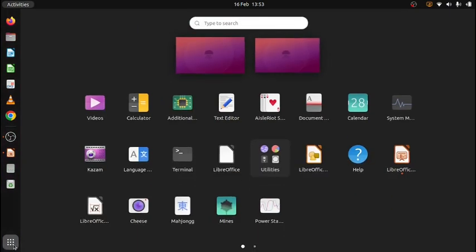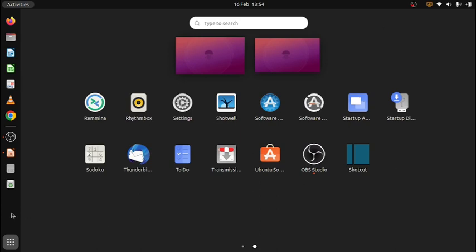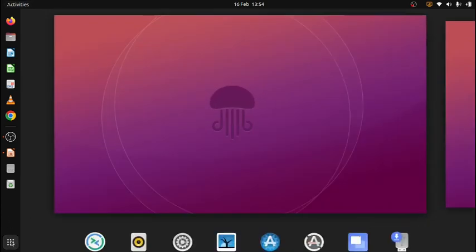Here I have all the applications that are installed in Ubuntu. And you can get more if you check on the Ubuntu software. You can download and install additional programs if you wish.